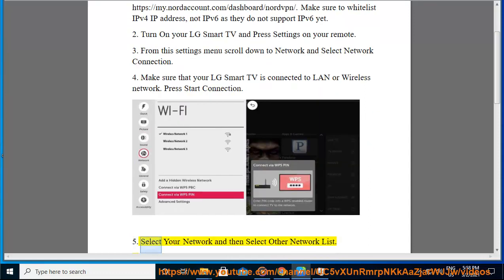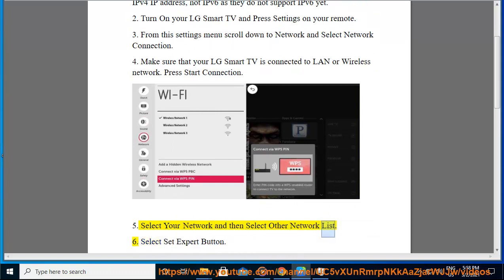5. Select your network and then select other network list. 6. Select set expert button.